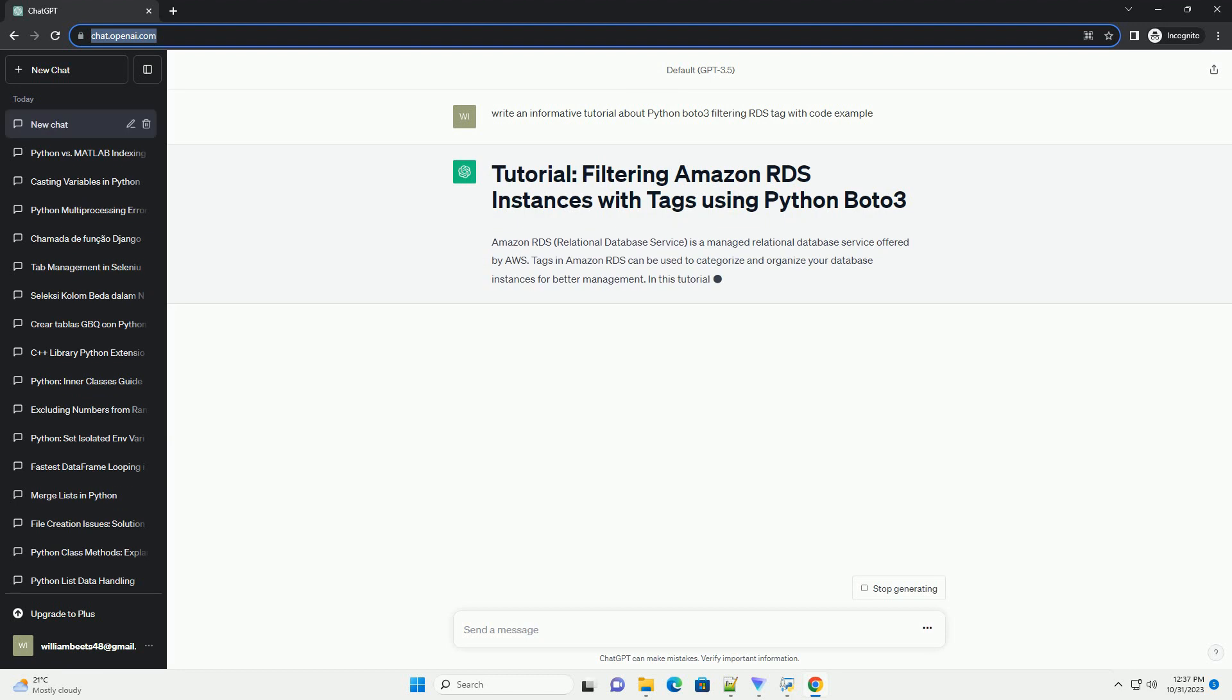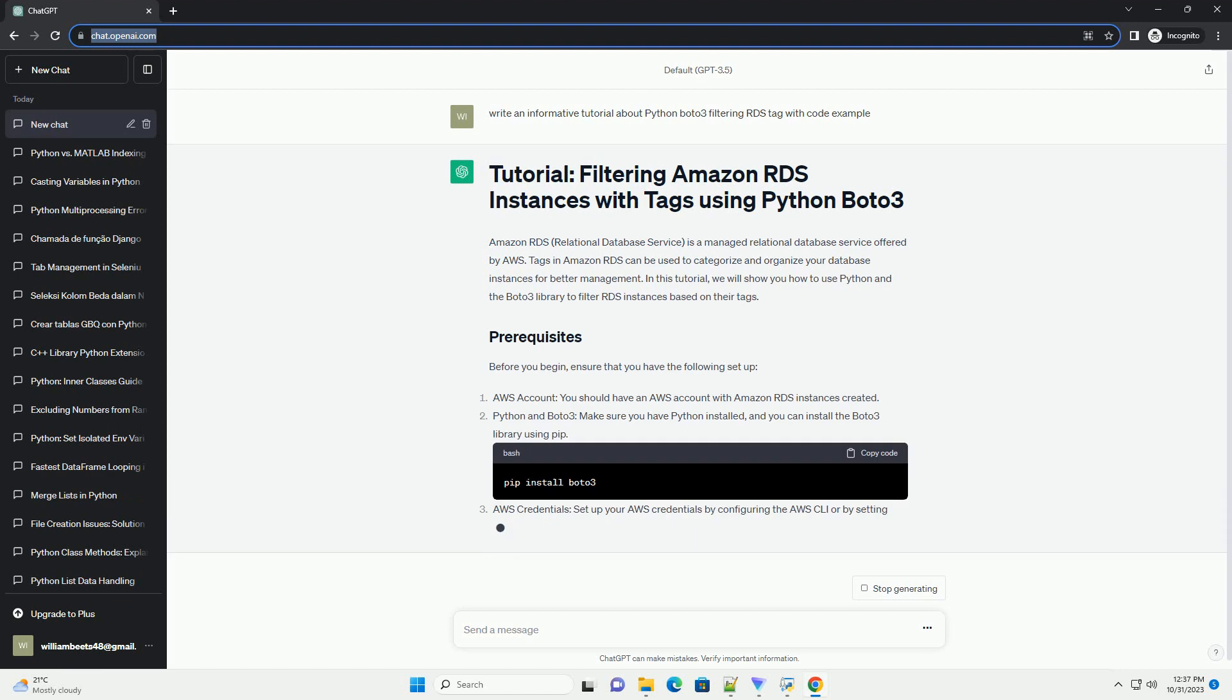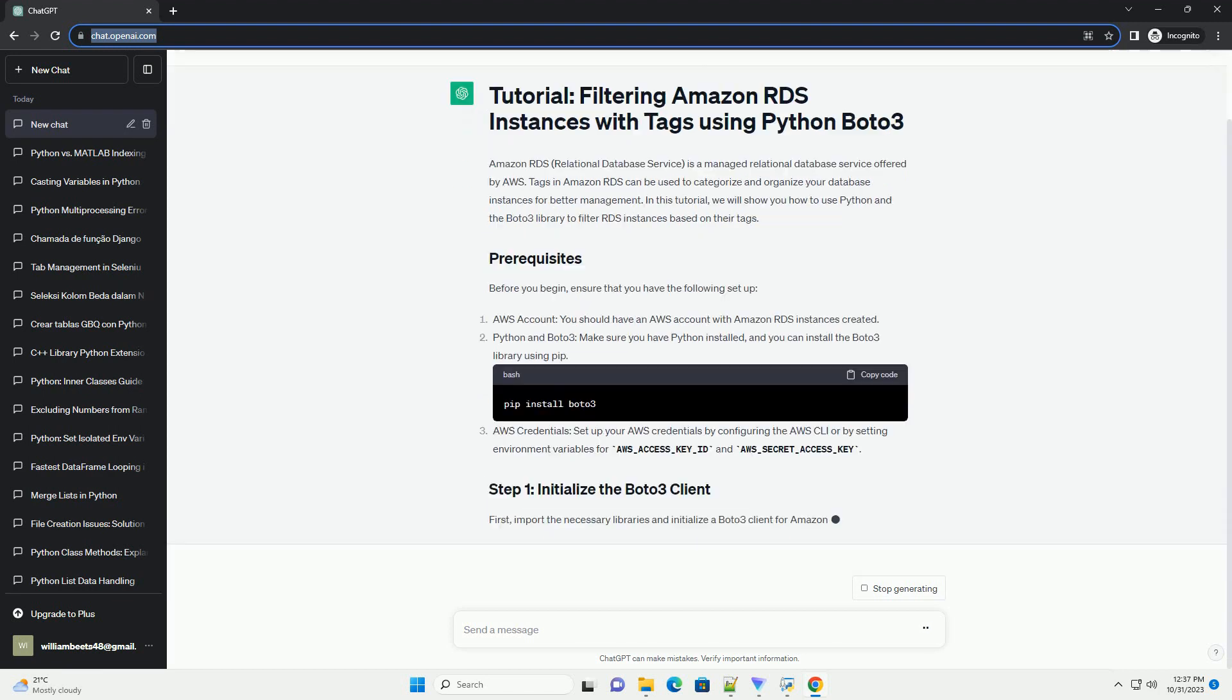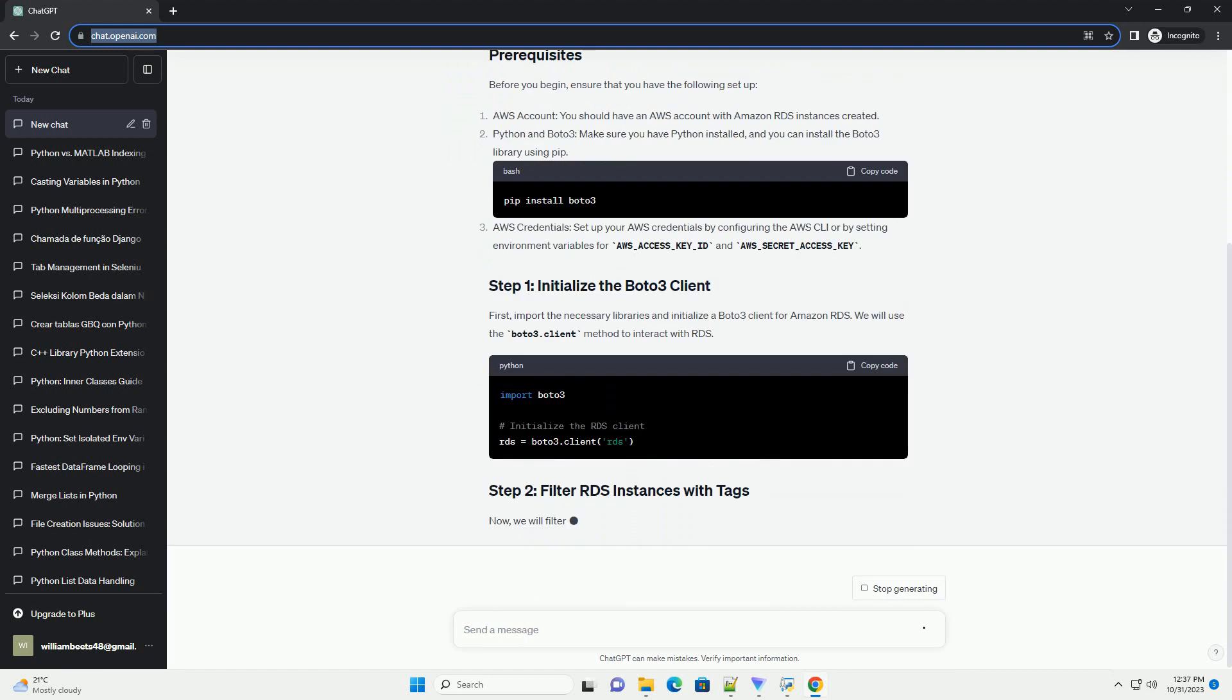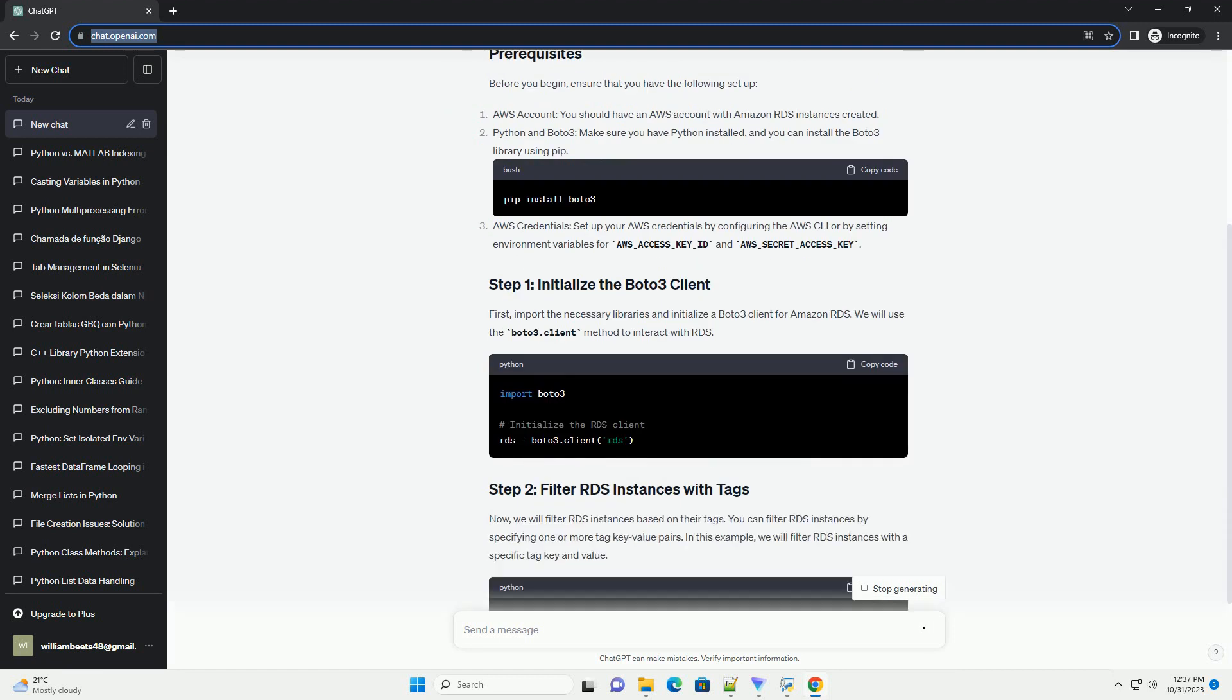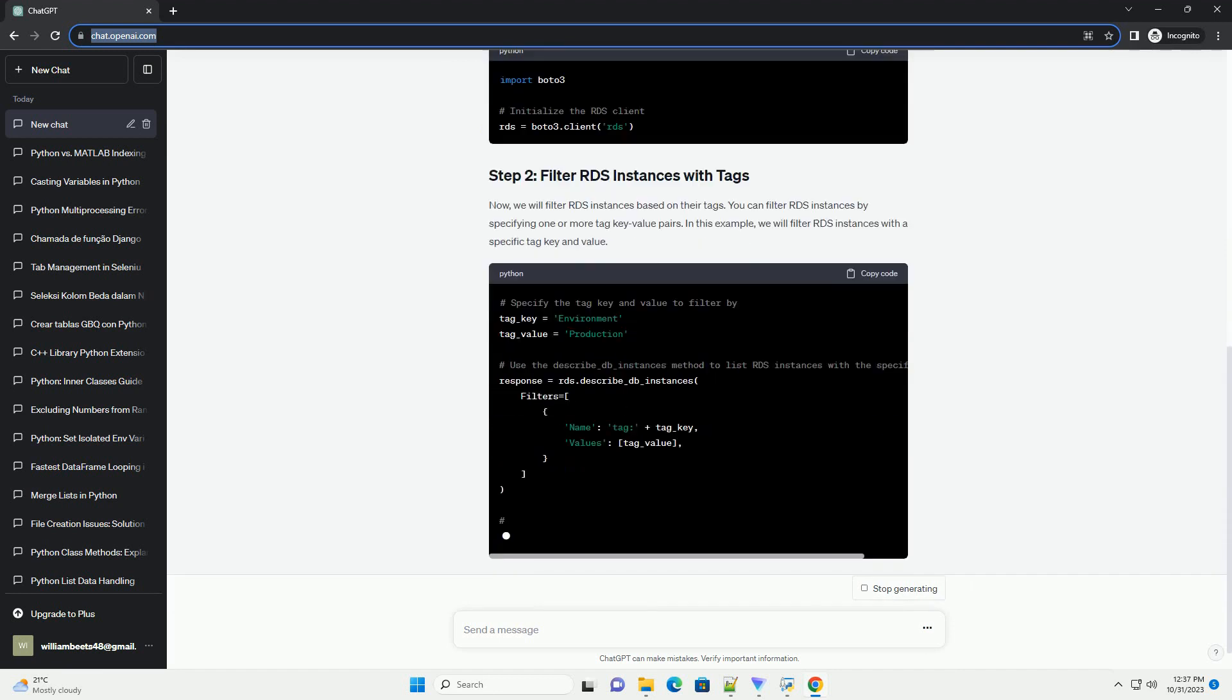Tags in Amazon RDS can be used to categorize and organize your database instances for better management. In this tutorial, we will show you how to use Python and the Boto3 library to filter RDS instances based on their tags.